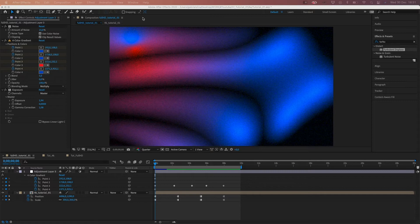For this effect we're gonna need just three effects: Gradient Ramp, Tiler, and Turbulent Displace.